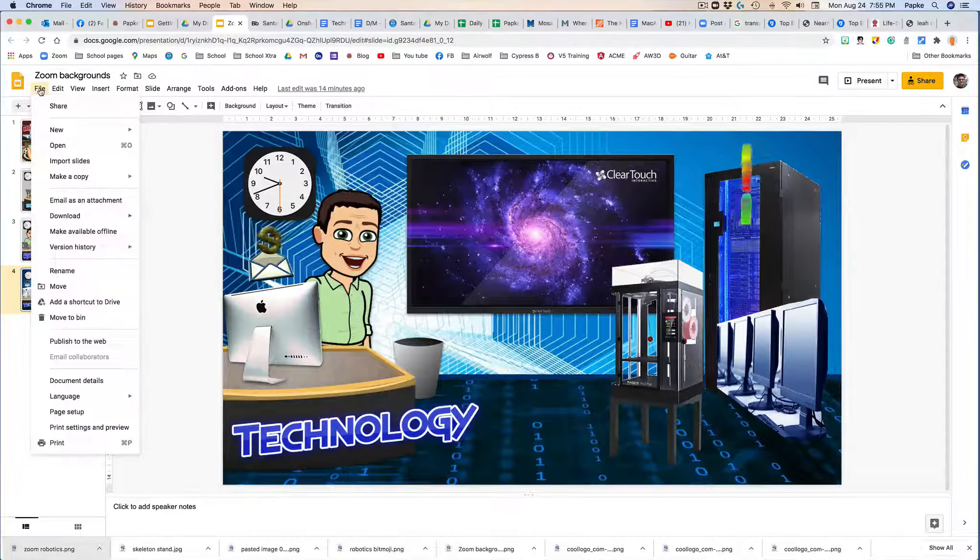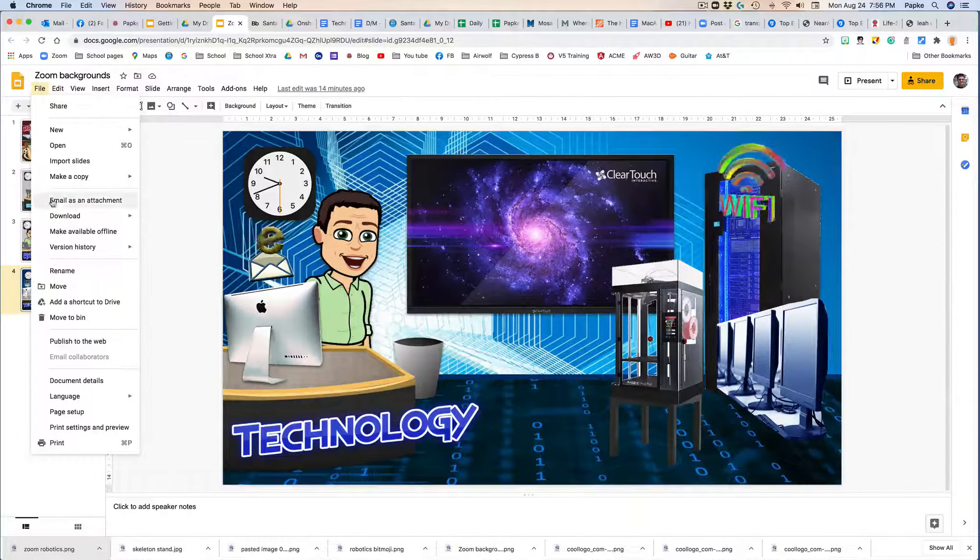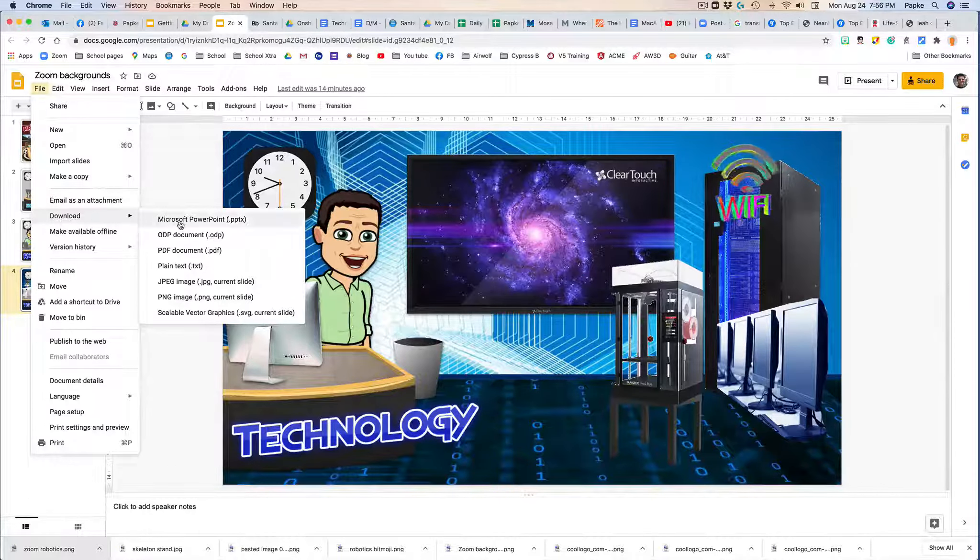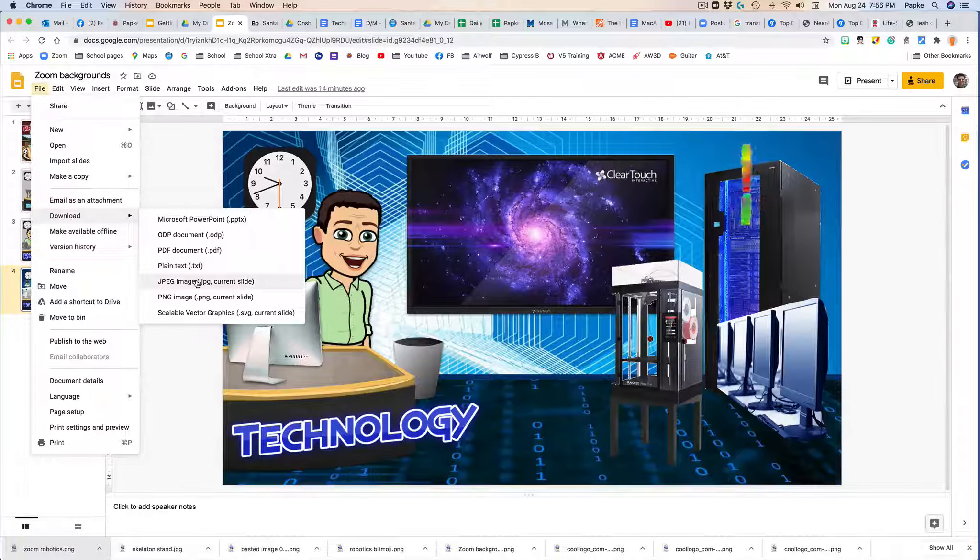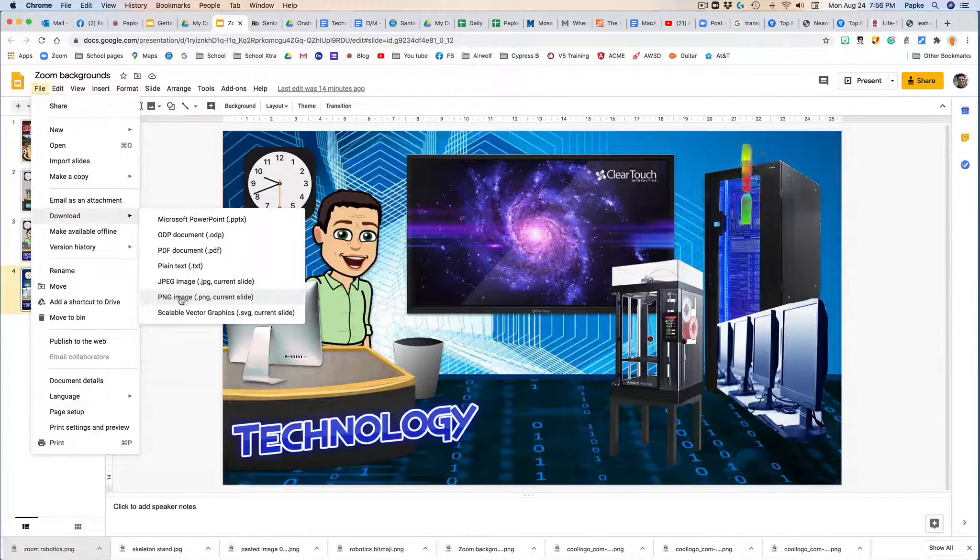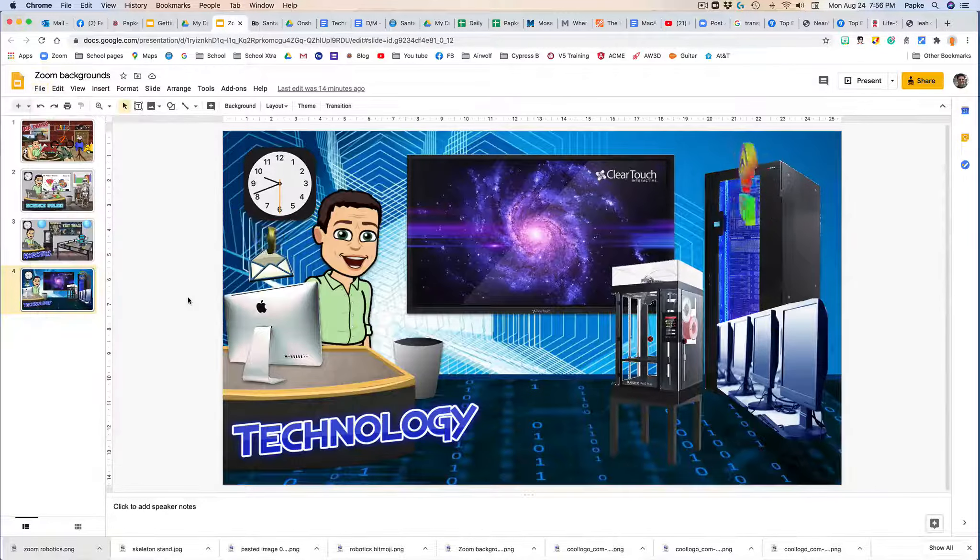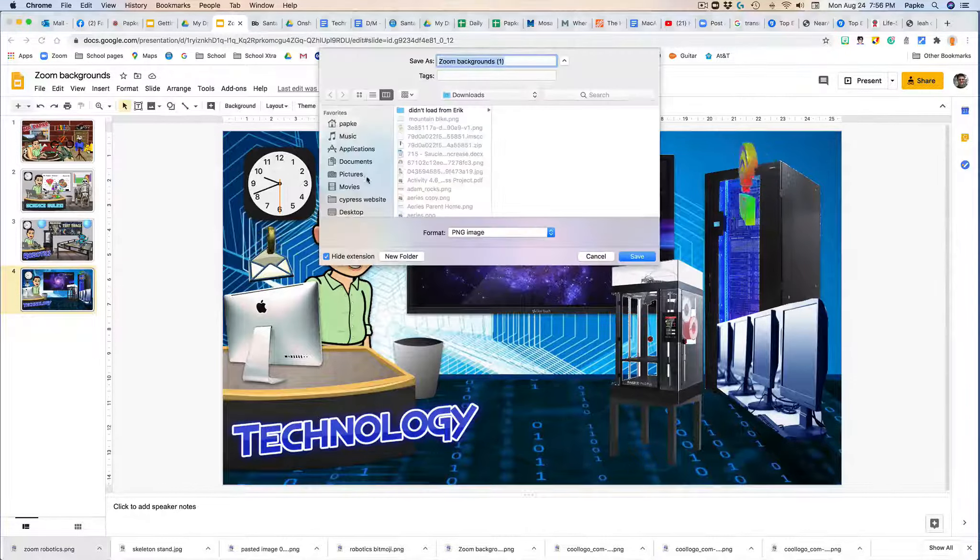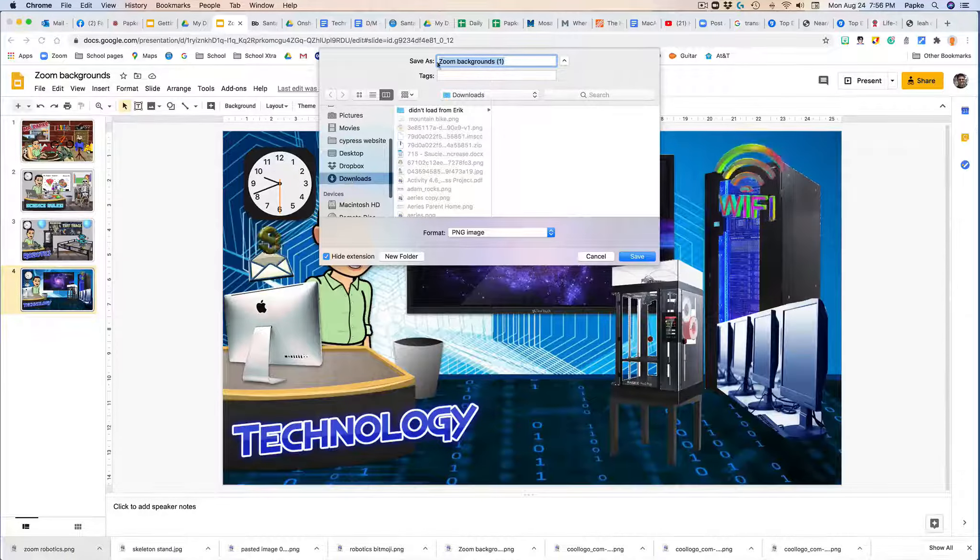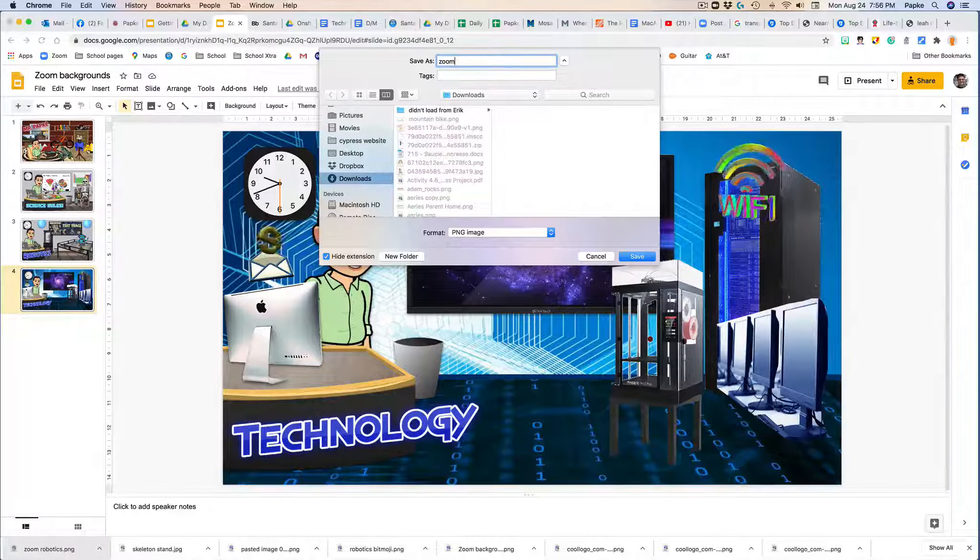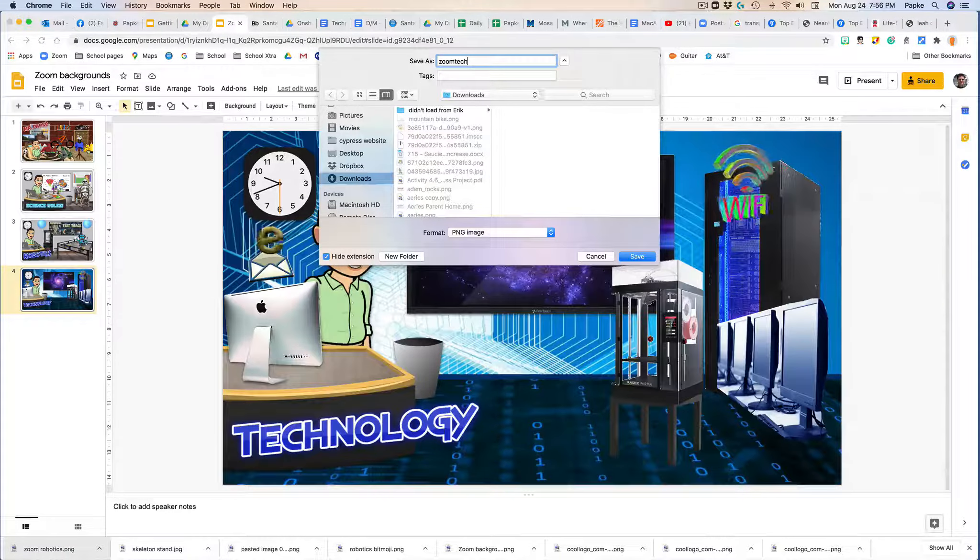Download and save it. You can use JPEG or PNG. PNG is supposed to be a little bit better. Let's use PNG and we're just going to download this to our downloads folder, and I'm going to call this technology.